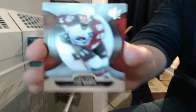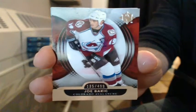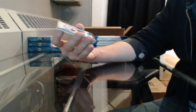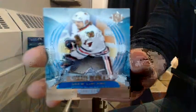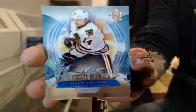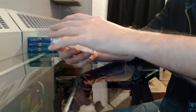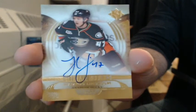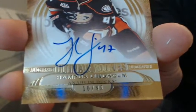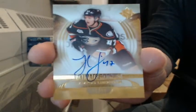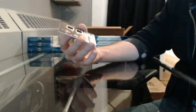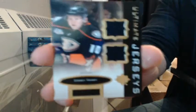Base, 135 of 499 for Colorado, Joe Sakic. Ultimate Rookies, 290 of 499 for Chicago, Drew LeBlanc. Ultimate Rookie Auto, 16 of 99, going to Anaheim, Hampus Lindholm. And Ultimate Jerseys for Anaheim, Corey Perry.